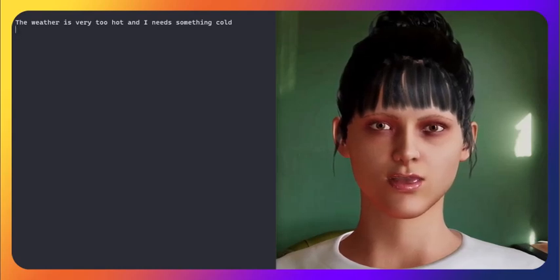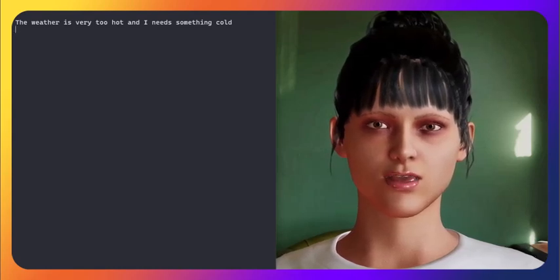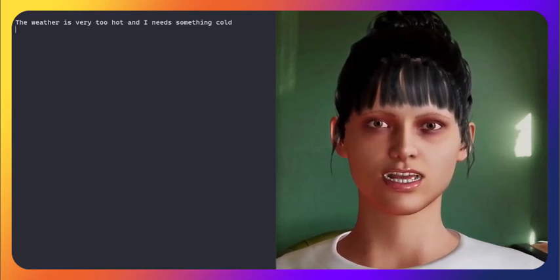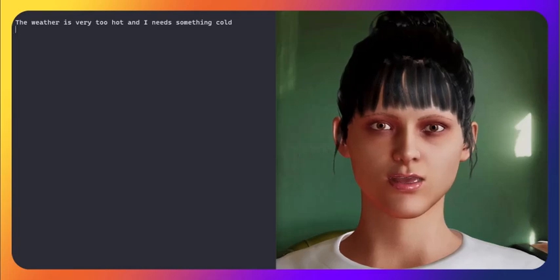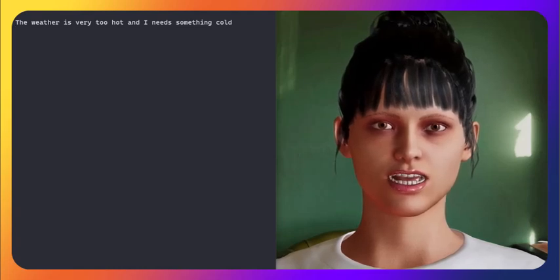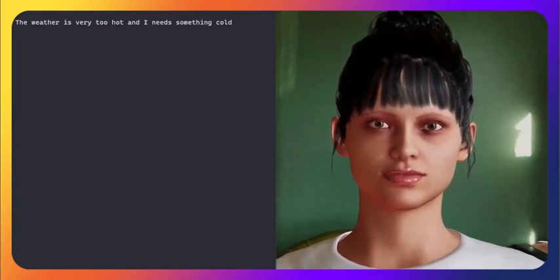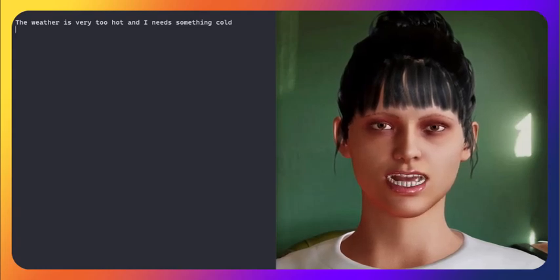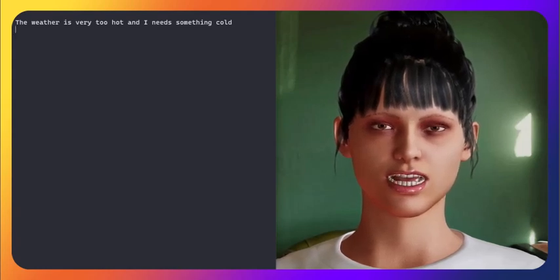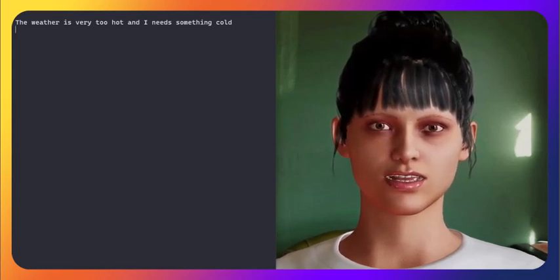Your sentence has a few grammatical errors. 'Very too hot' is redundant. Very and too both indicate intensity, so using them together is unnecessary. Additionally, 'needs' should be corrected to match the subject-verb agreement.